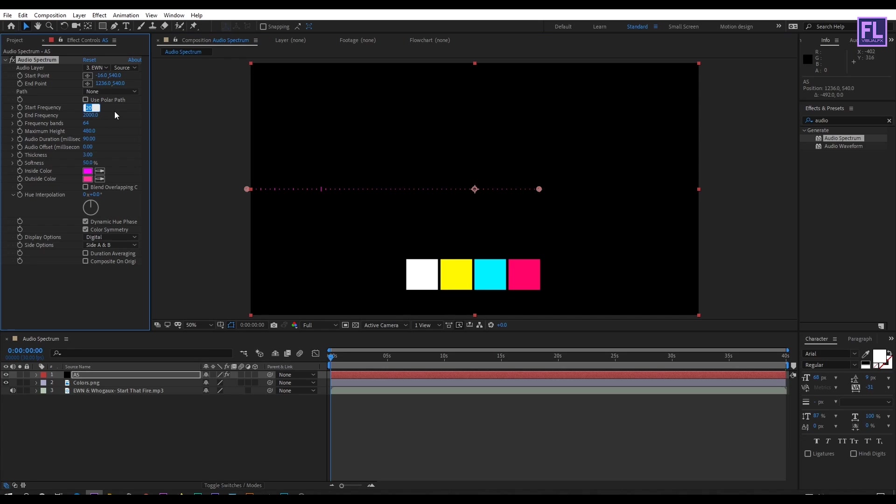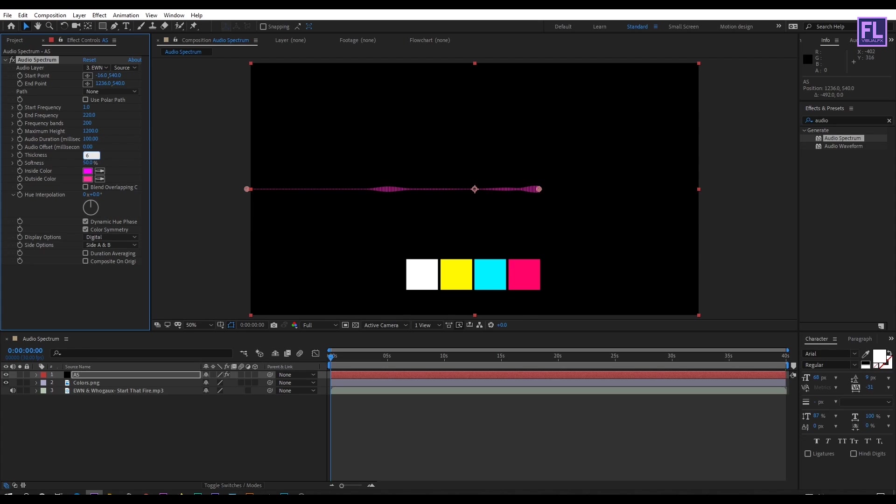Start frequency set to 1, end frequency set to 220, frequency bands set to 200, maximum height set to 1200, audio duration set to 100, thickness set to 6, softness set to 20 percent, then color set to white.